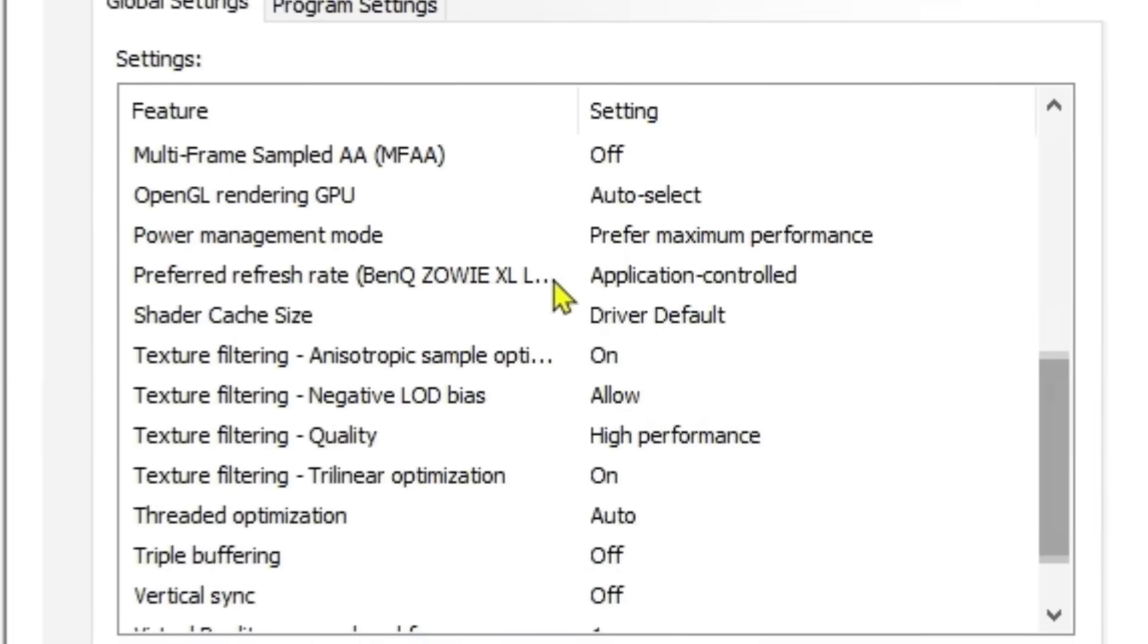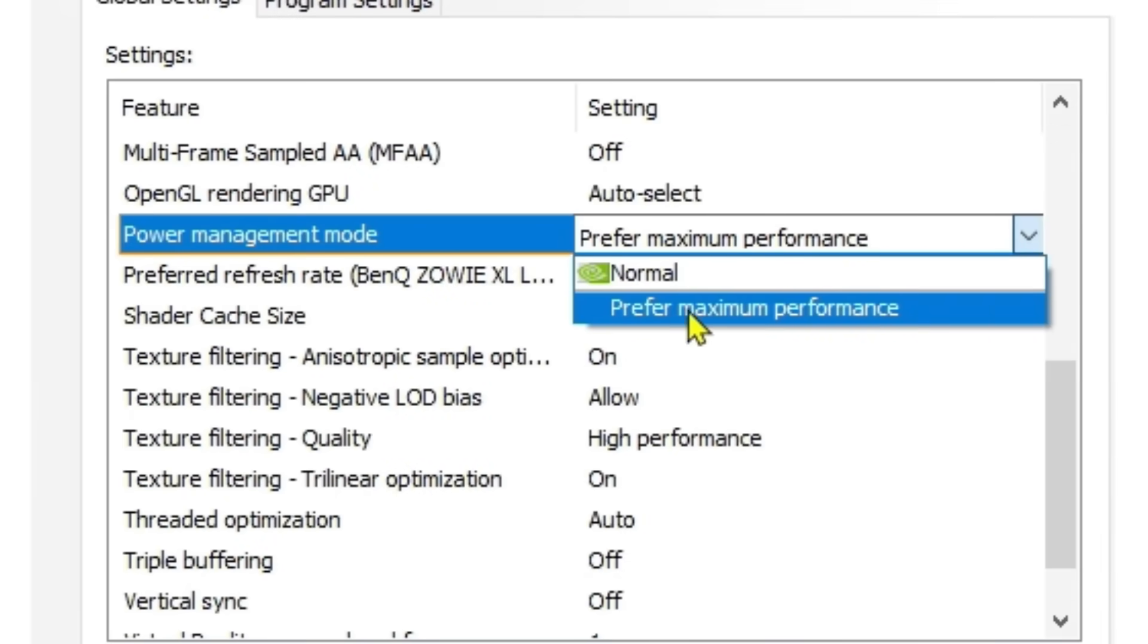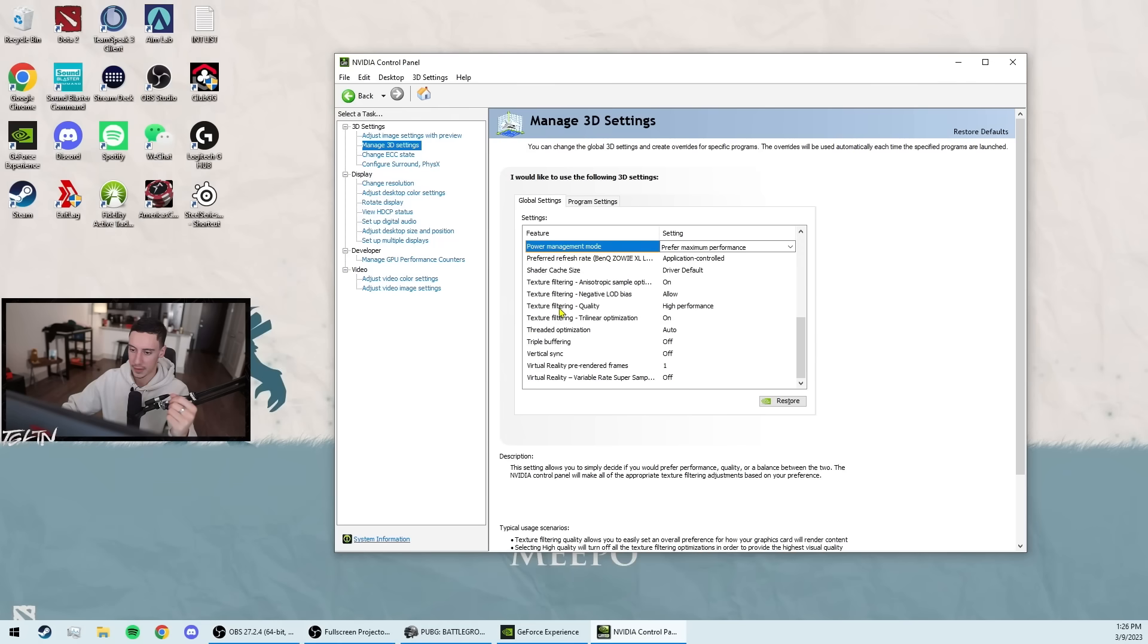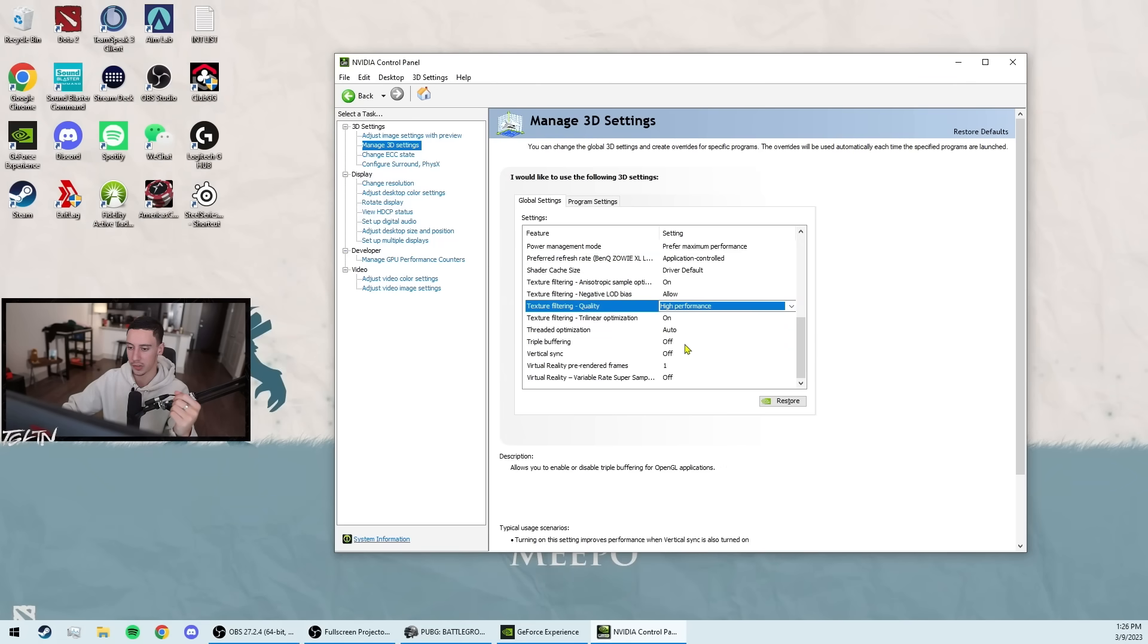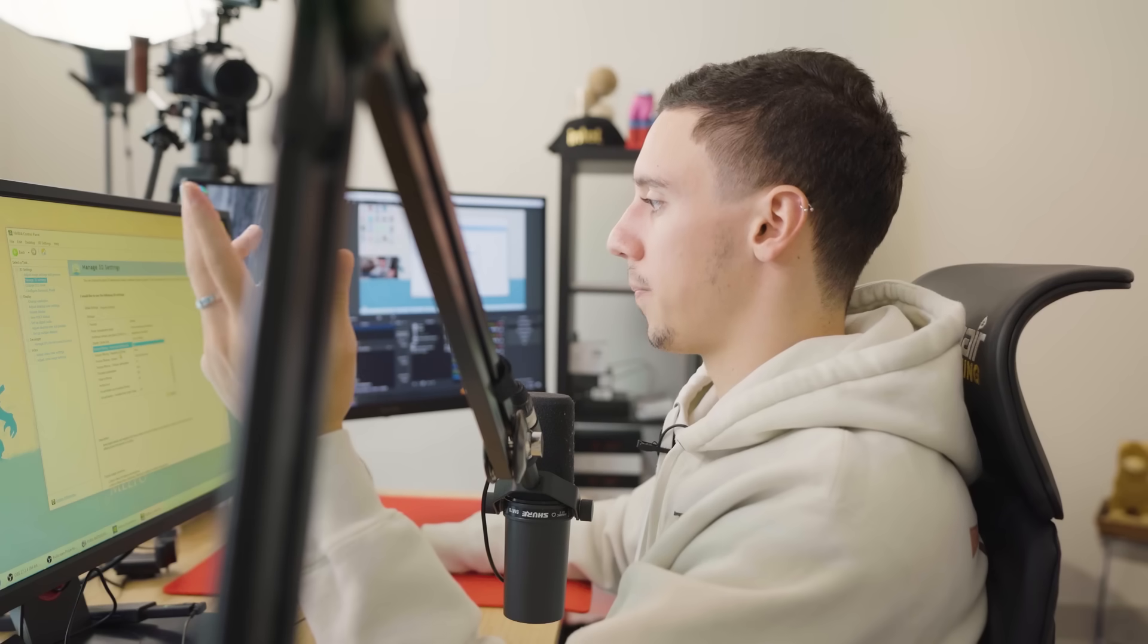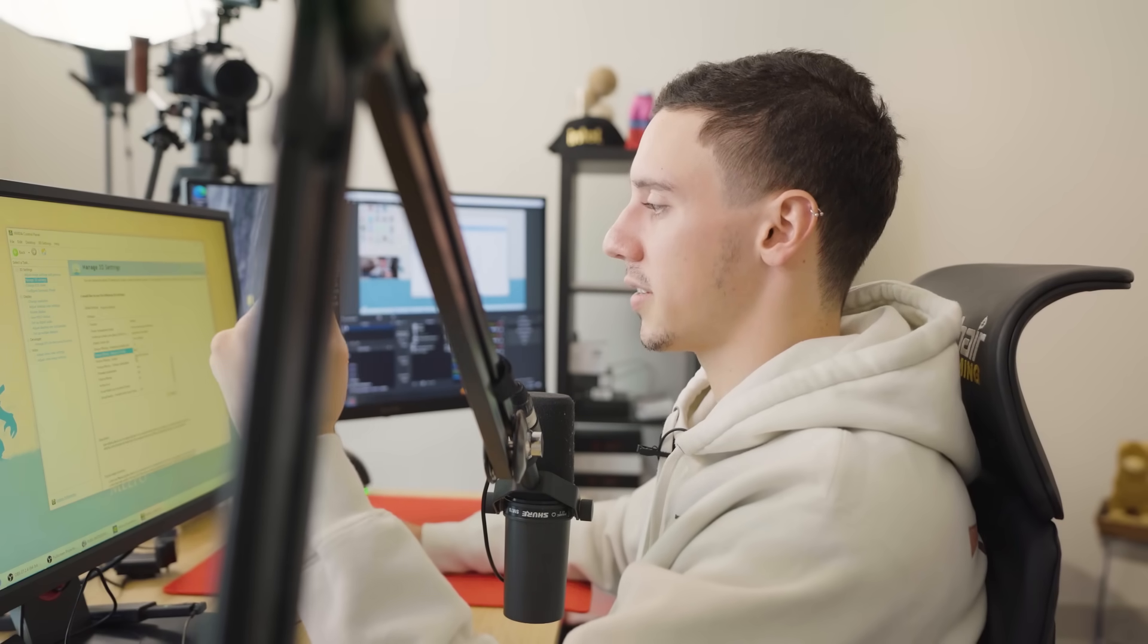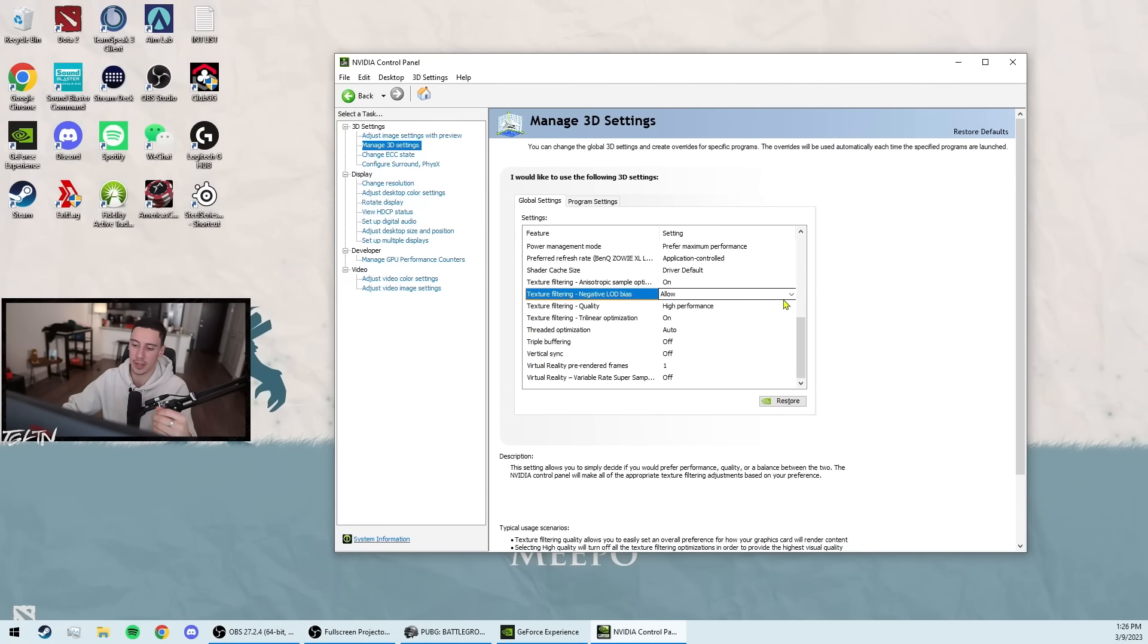Next up, we have the power management mode. Very simple. You just change this to prefer maximum performance. No biggie. And then the texture filtering section. So texture filtering, if you set this texture filtering quality to high performance, it'll automatically change this anisotropic sample optimization to on. This is ideal in my eyes. I think that that'll give you the best FPS and make the game look super simple. I'm a big fan of visual simplicity. It helps you see things faster. So big fan of the high performance here.